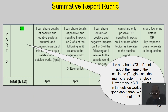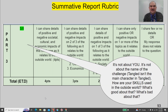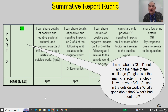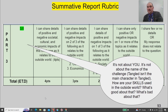Section three is usually the hardest part of the test. I can share details of positive and negative societal, cultural, and economic impacts of this challenge as it relates to the outside world. It is not about you and not about the name of the challenge. How are your skills used in the outside world? What's good about that? What's bad about that? Don't just say 'from this challenge I learned how to be a builder' — think about how this relates to construction in the outside world. Good pausing point if there are questions.